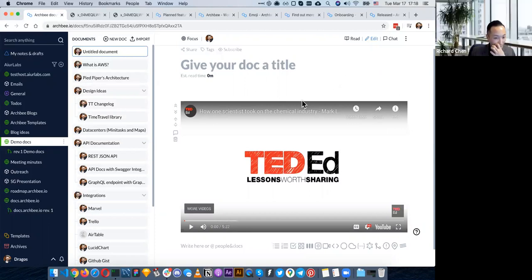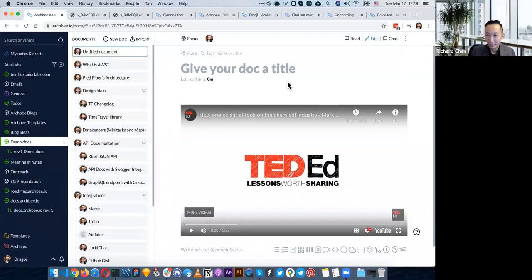So those of you guys joining us now, we have so much content in this webinar. Make sure if you missed it, you can rewatch it later. We're also open for Q&A right now for the next 10 minutes. If you're demoing the product or you already purchased from pitchground.com, make sure you drop questions in the comments so we can get them answered live.